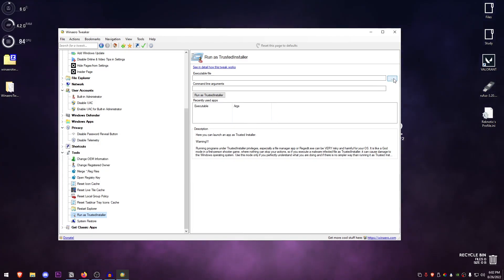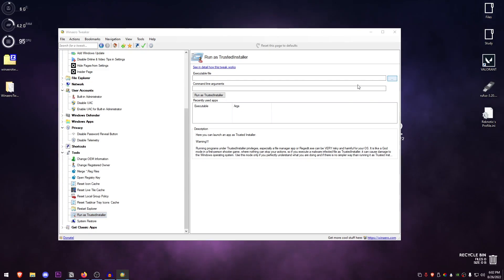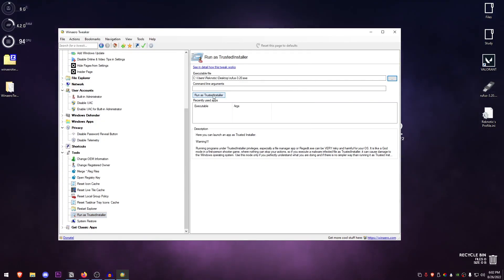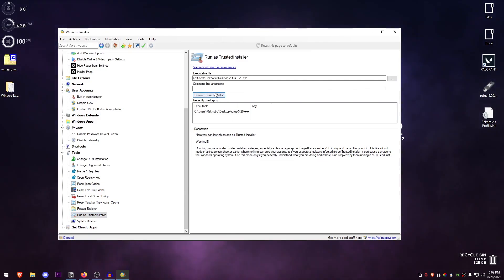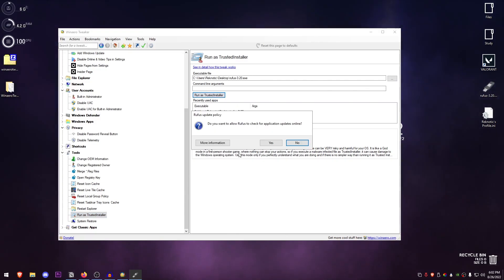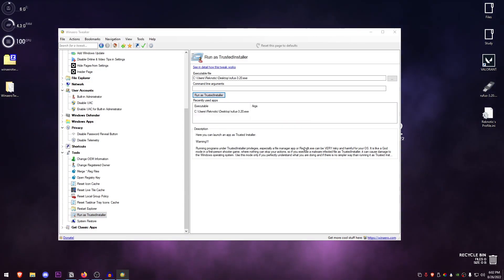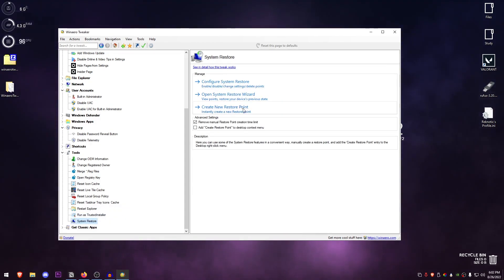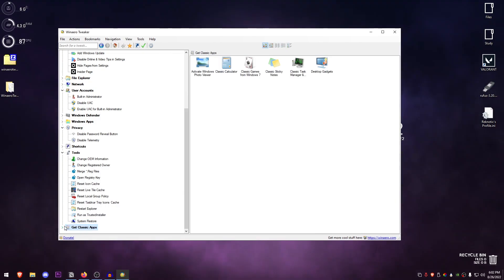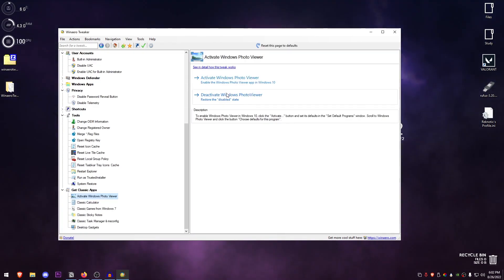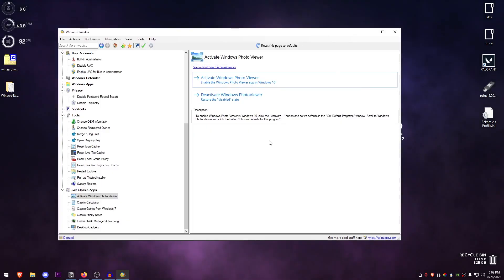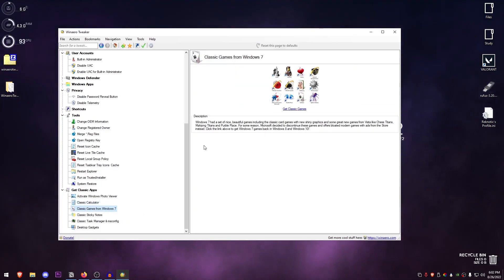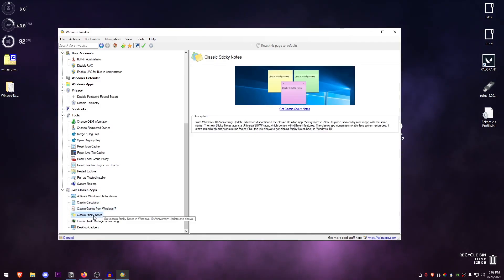System Restore Point—you can go ahead and configure restore point, create a new one and all that. You can also get some classic apps such as the old Windows Photo Viewer that I have already activated. You can get the classic calculator, the classic Windows 7 games, sticky notes, widgets, and all that good stuff.